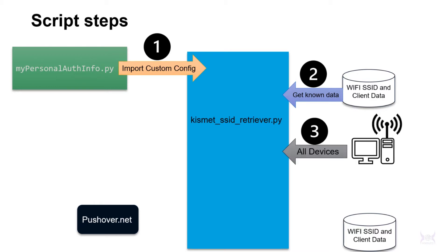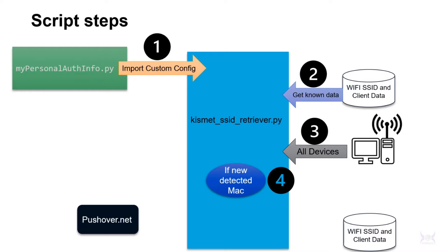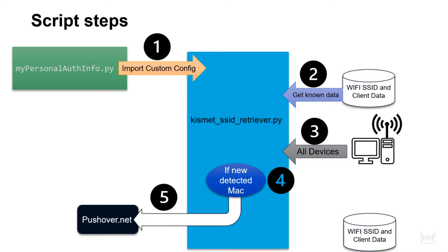Then it retrieves information from the Kismet server itself, the authentication information first, and then it uses that to retrieve all the devices. Then it does a delta check against the existing data set, so you'll have a JSON file with your MAC addresses per SSID, and it just does a delta check.